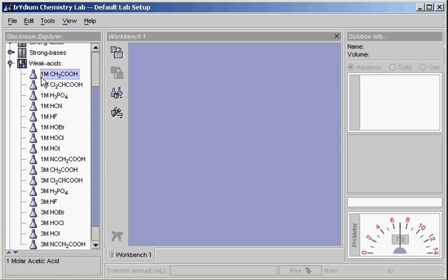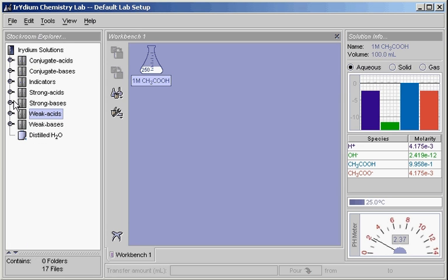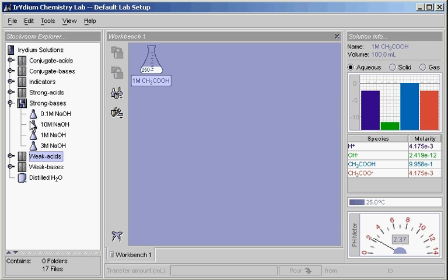To bring a solution out of the cabinet, double-click on it or select and drag it onto the workbench. By clicking on a flask, you can select it and view its details in the solution info panel.